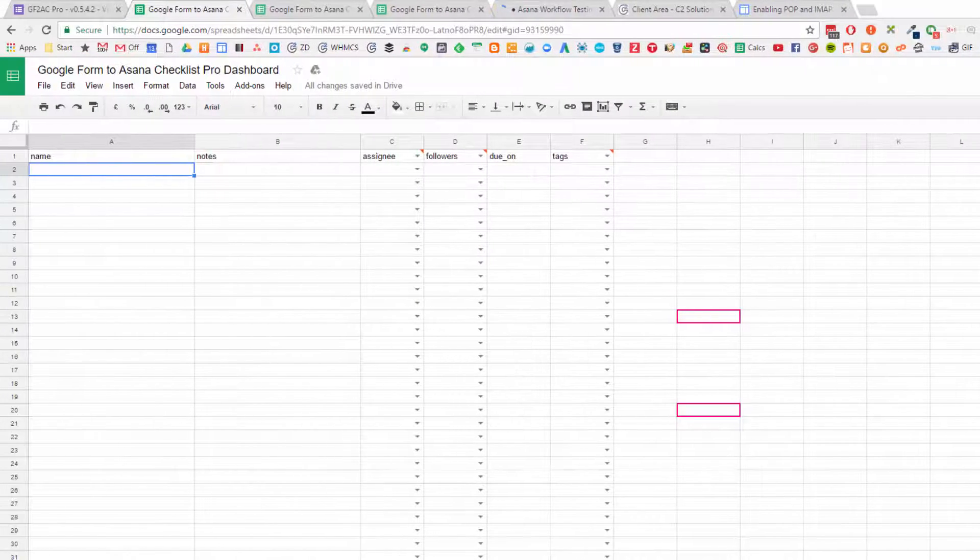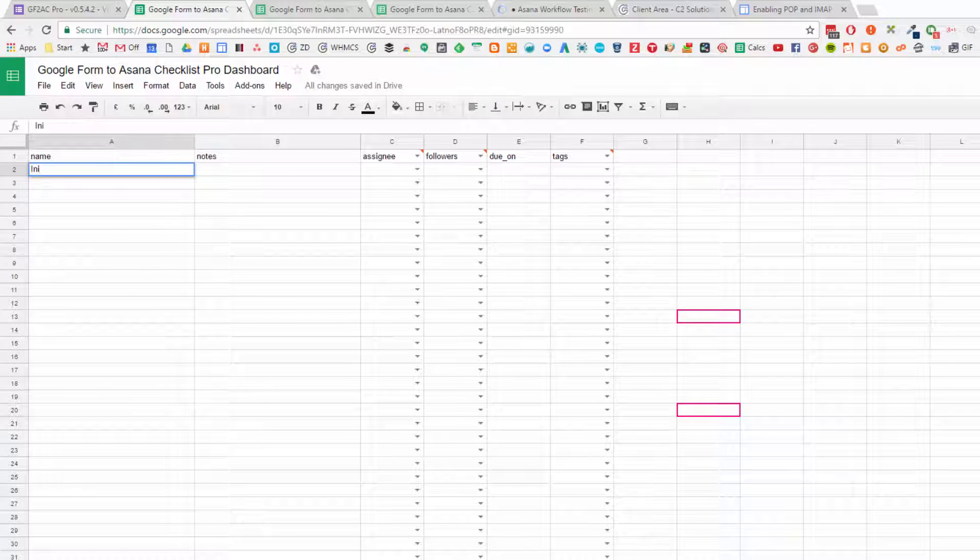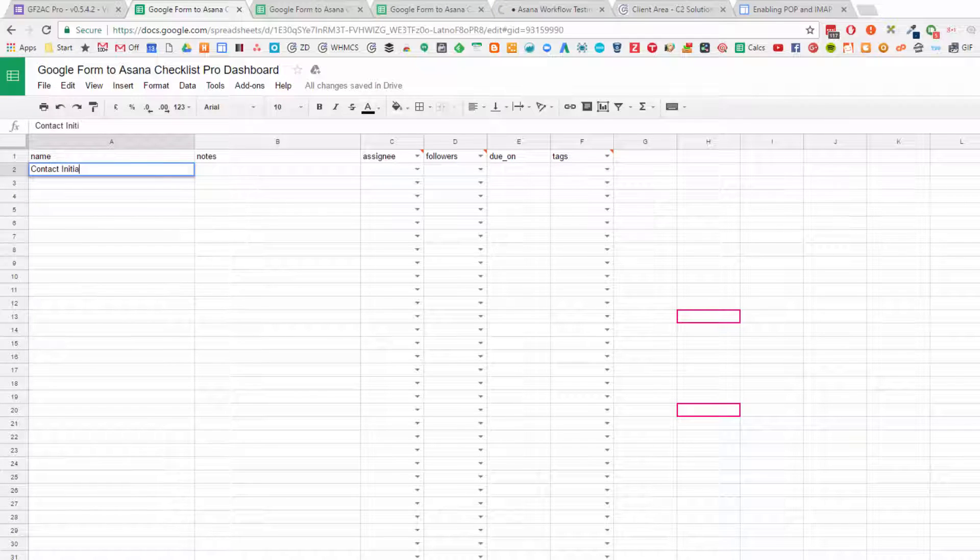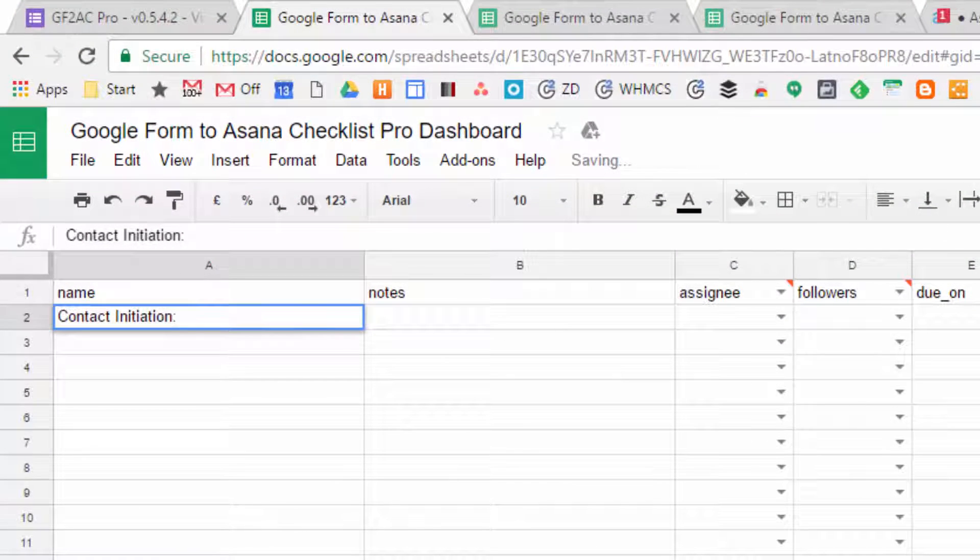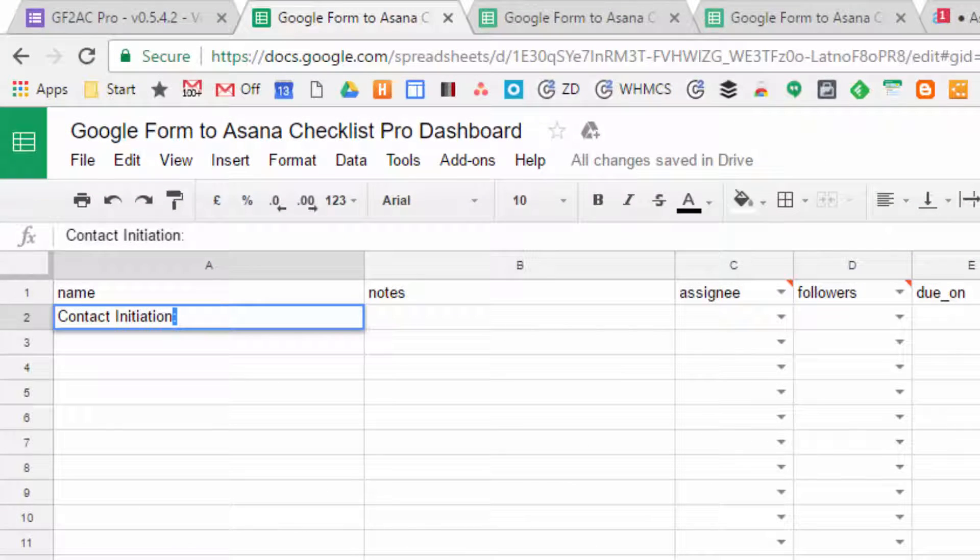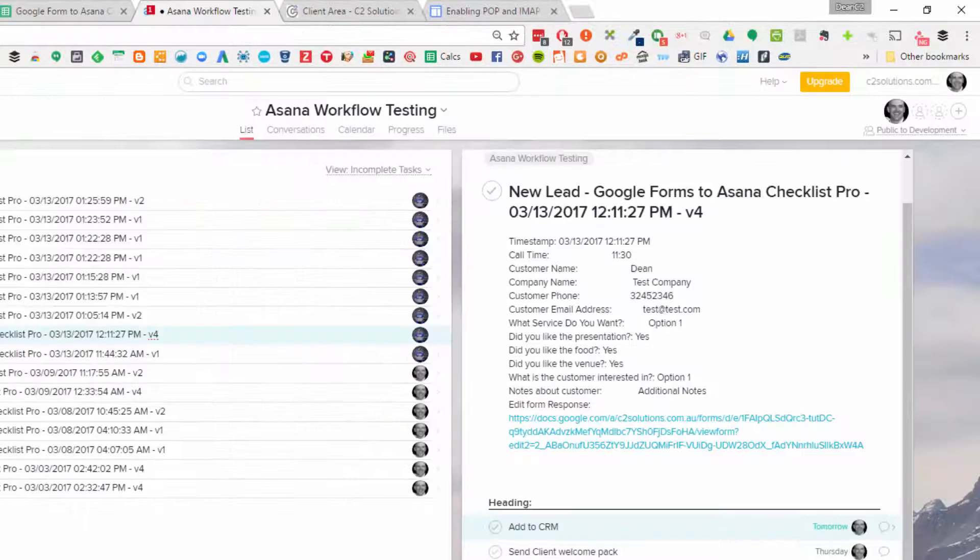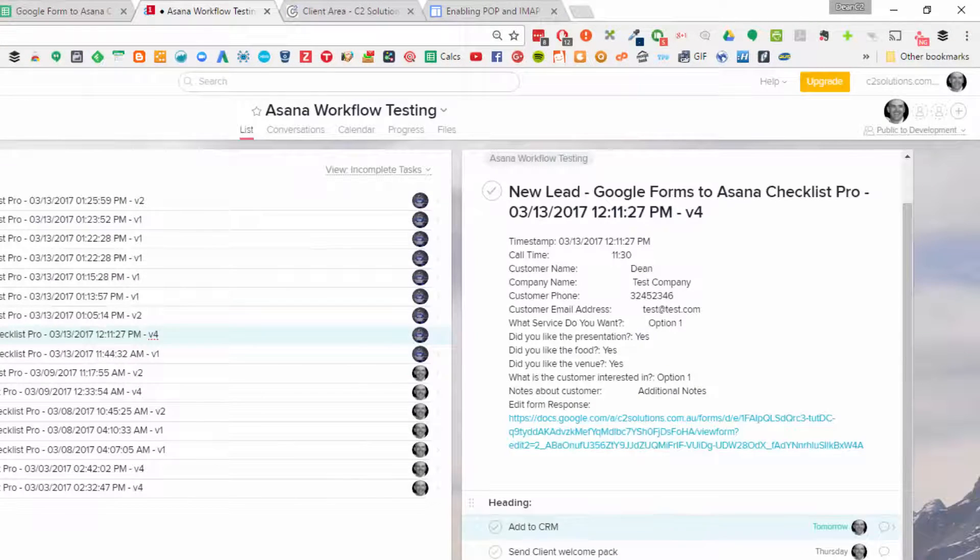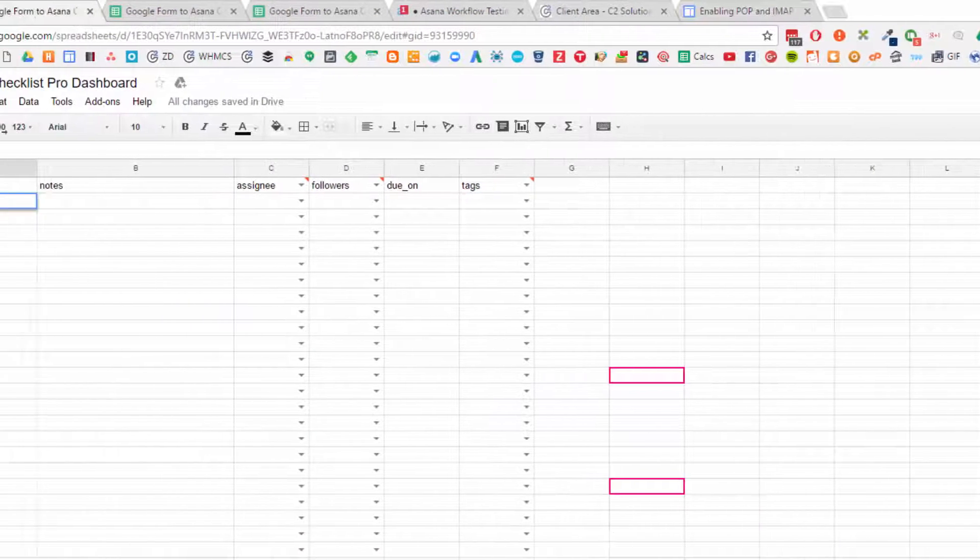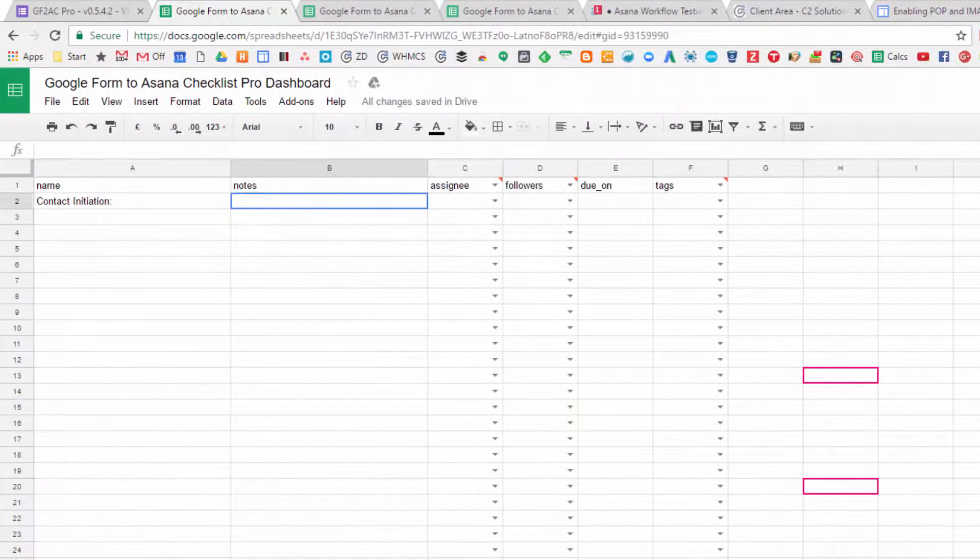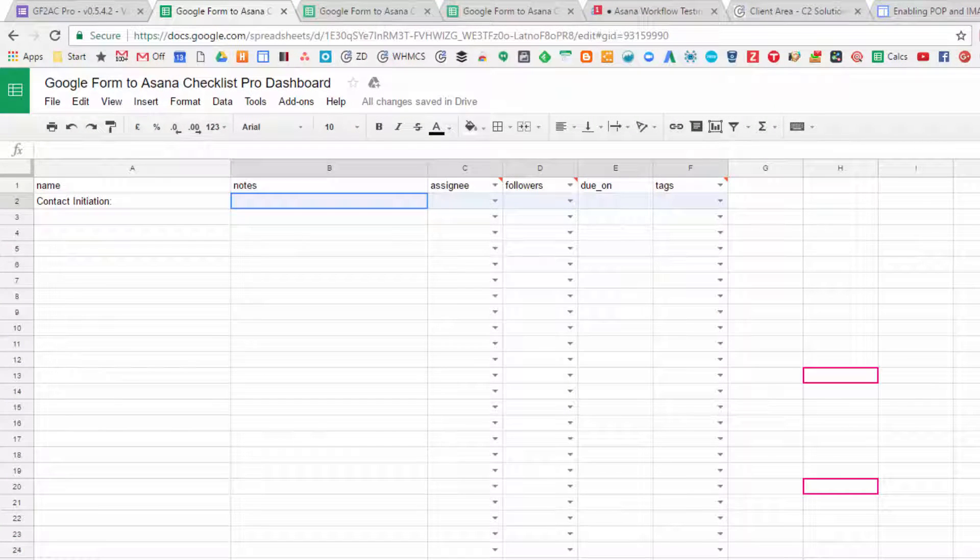Let's go do one of those. What you need to do is type out what you want. I'll call this Contact Initiation, and you put a colon on the end. So it's the colon here at the end that really defines that it's a heading. You'll see that reflected in Asana - there's a little colon on the end. That's the little secret to creating a heading. You don't need to define anything else along here for a heading.